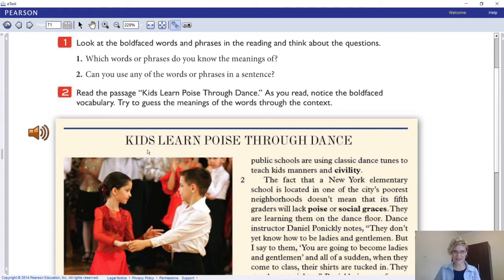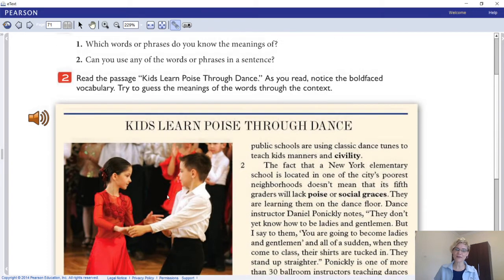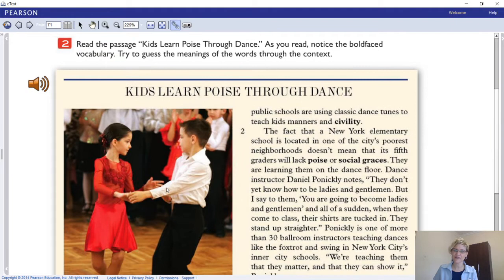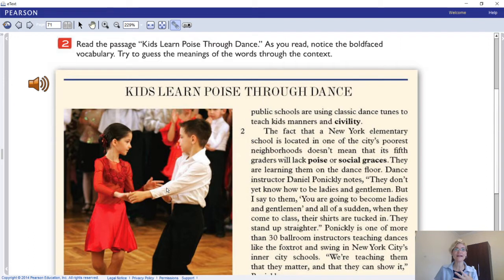We'll check that in our next Zoom meeting. Read the passage 'Kids Learn Poise Through Dance,' and as you read, notice the bold-faced vocabulary and how it is used in context. If you don't know a word, you can figure out its meaning by looking at the surrounding context.